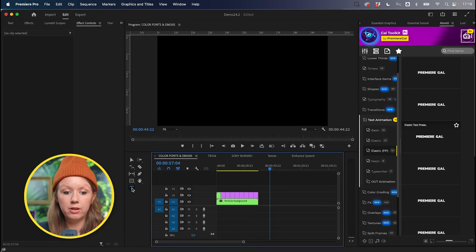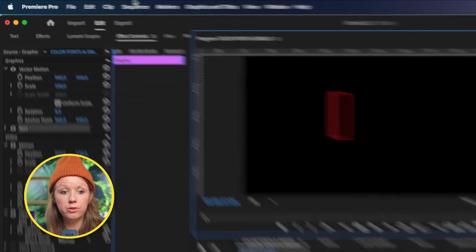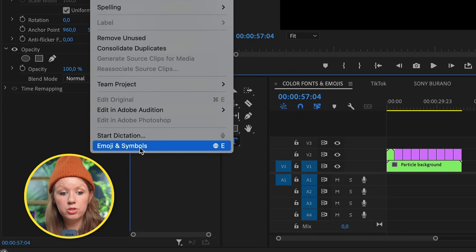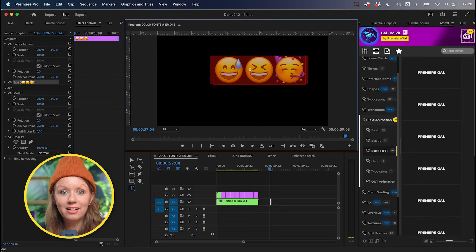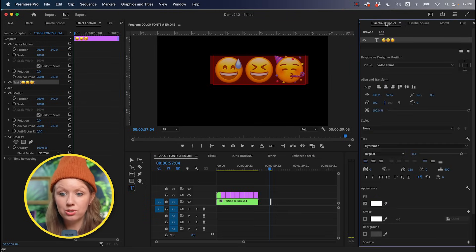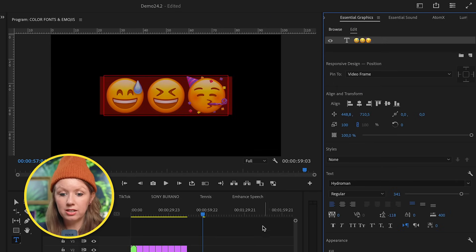The next update is support for full color emojis on Apple systems. I'm not 100% sure if it's available yet for Windows at the time I'm making this video, but I hope it will be available soon. For example, if I go to the Type tool and click on the Program Monitor, then go up to Edit and down to Emojis and Symbols, it will pop open the emoji window.